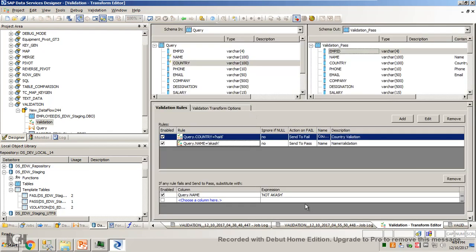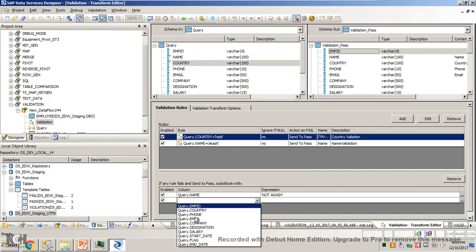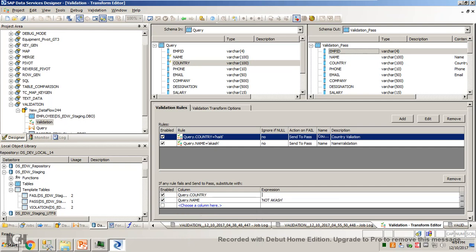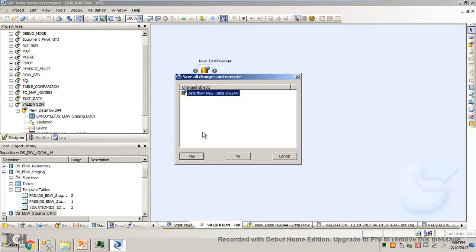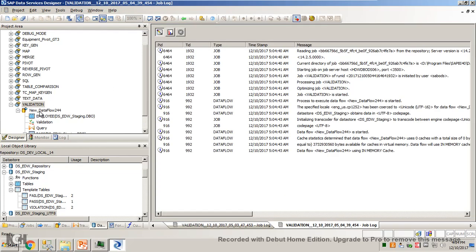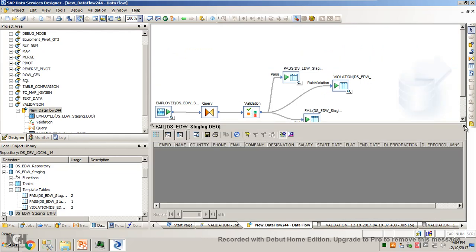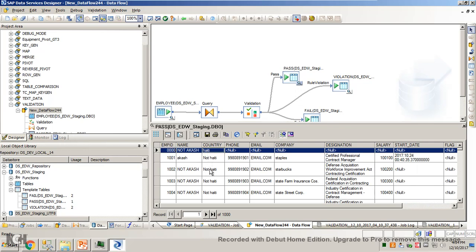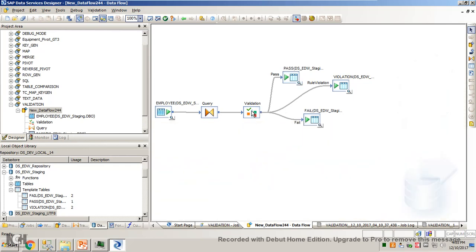These are all the options available in validation transform. You can also substitute for the country column — say I want to send to pass and rename the column with 'country not Haiti'. So wherever there is no Haiti, basically every record will come in. Nothing is going to fail because the action on fail is always pass. Fail is zero. And in the pass output you have only one record for Haiti, and the rest have 'not Akash' substituted — those with capital H Haiti also show 'not Akash' because it's case sensitive.